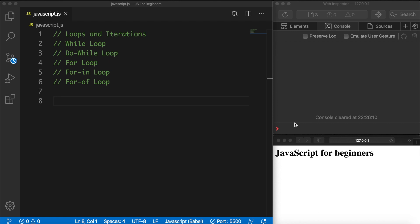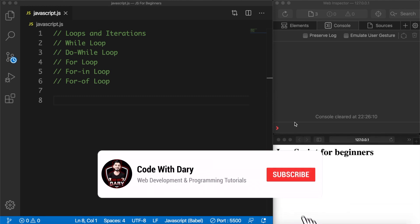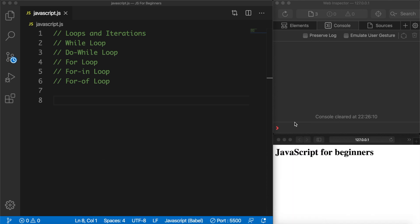What's going on guys, it's Daria here and today we're going to talk about loops and iterations in JavaScript. Loops are used to execute a block of code repeatedly until a condition is met.